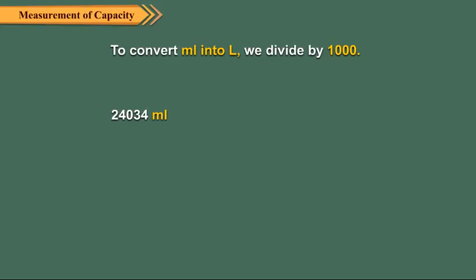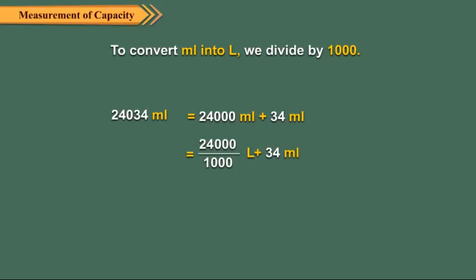We first write it as 24,000 milliliters plus 34 milliliters. Then we divide 24,000 by 1000 to get 24 liters 34 milliliters.